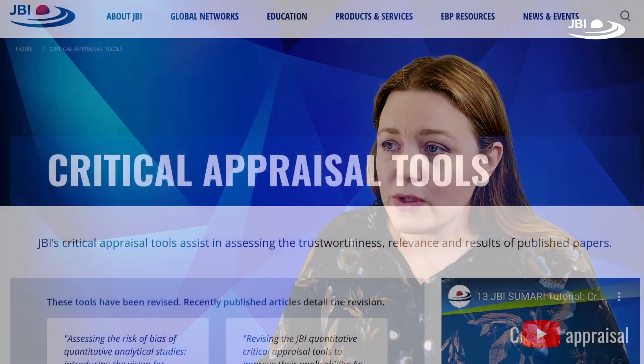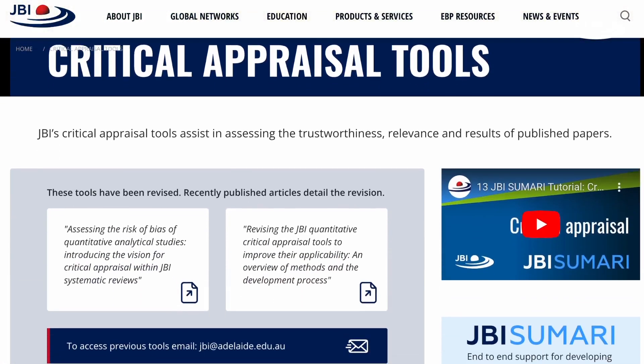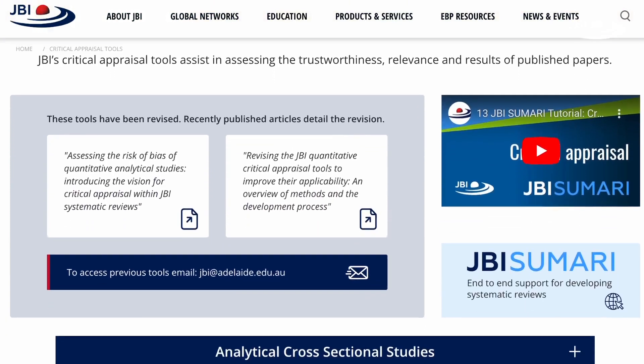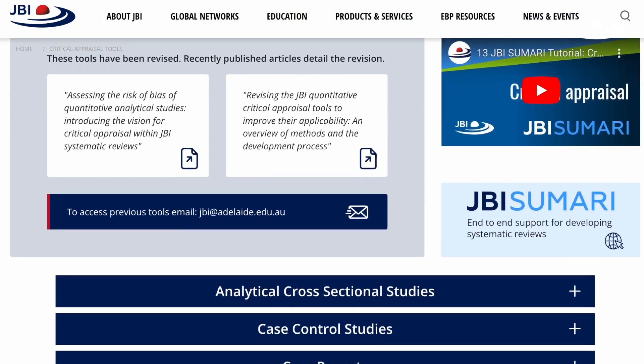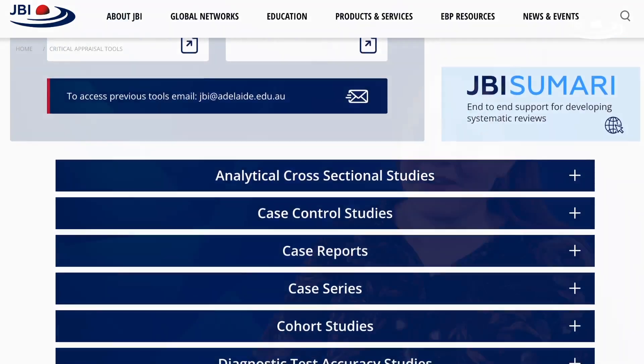The purpose of critical appraisal is to evaluate studies for their usefulness in terms of how they guide evidence-based practice and education. Risk of bias, on the other hand, is a specific term that is relevant to study evaluation in quantitative systematic reviews.